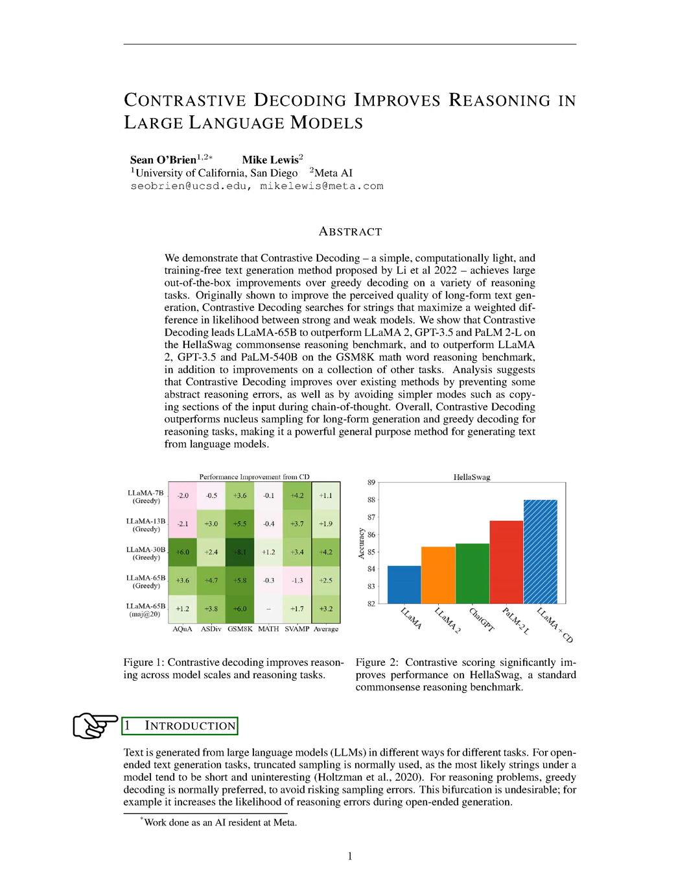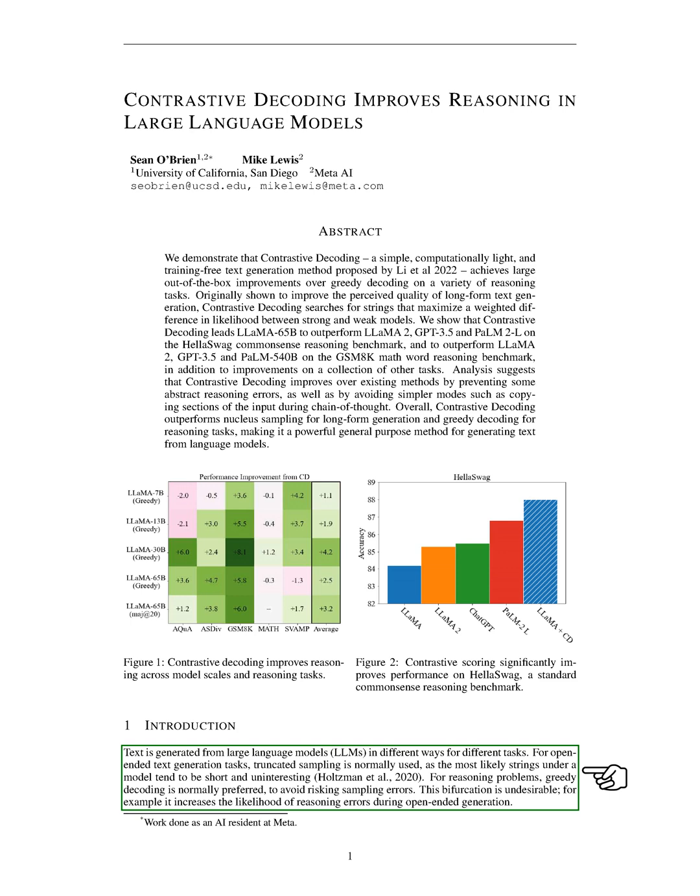Section 1: Introduction. In this paper, we delve into the different ways large language models, LLMs, generate text for various tasks.